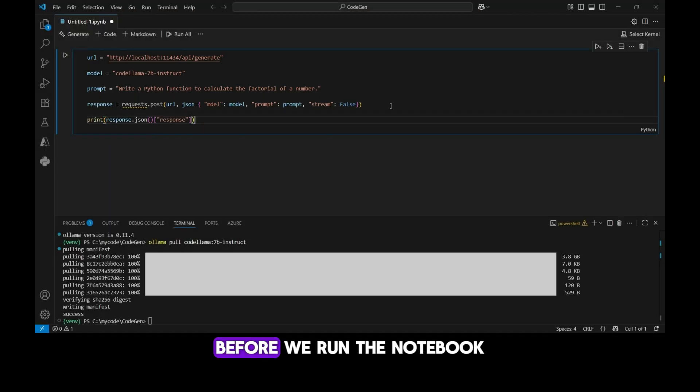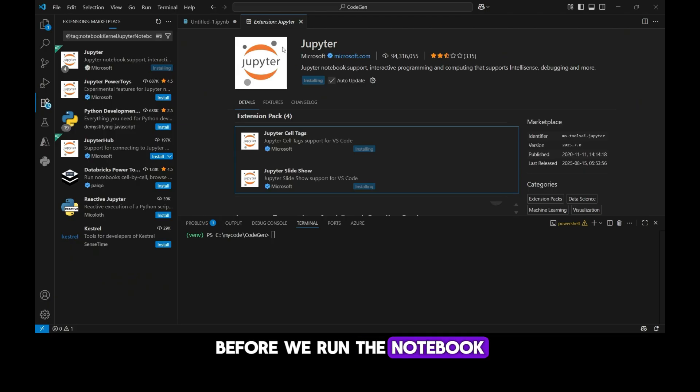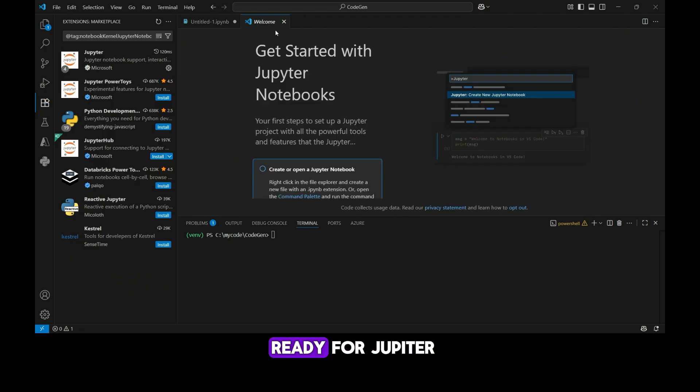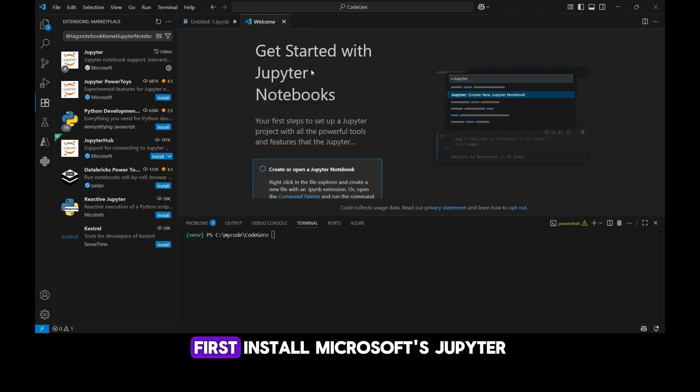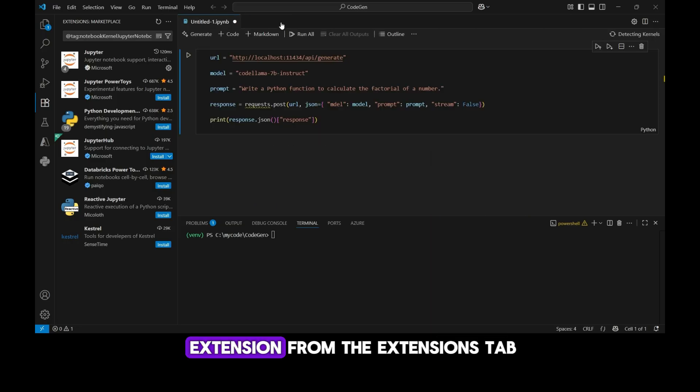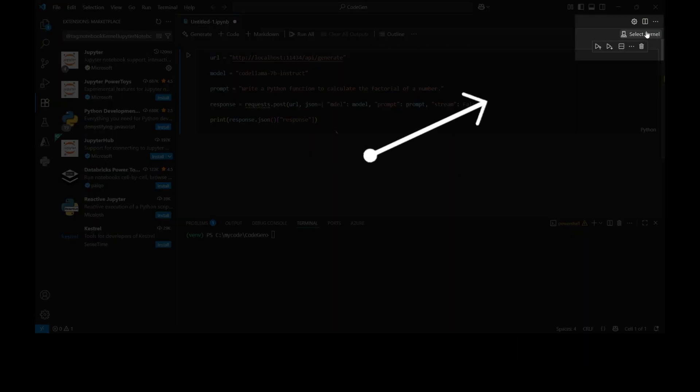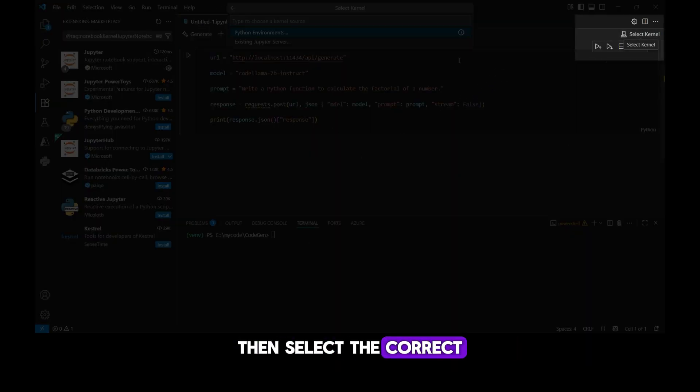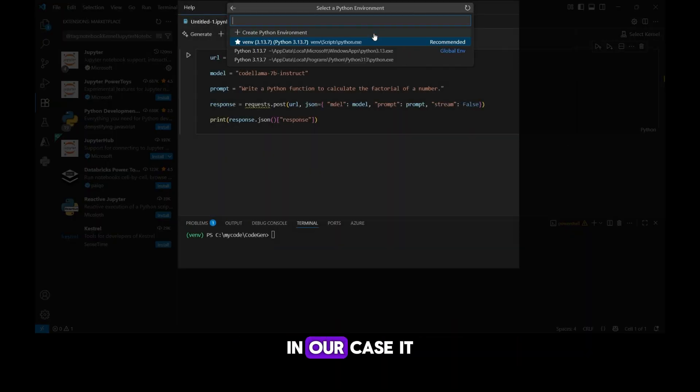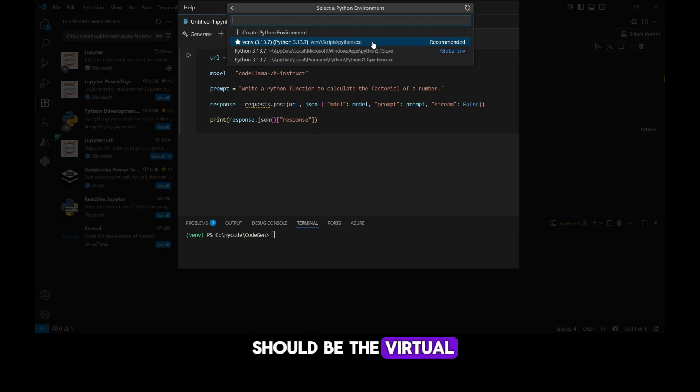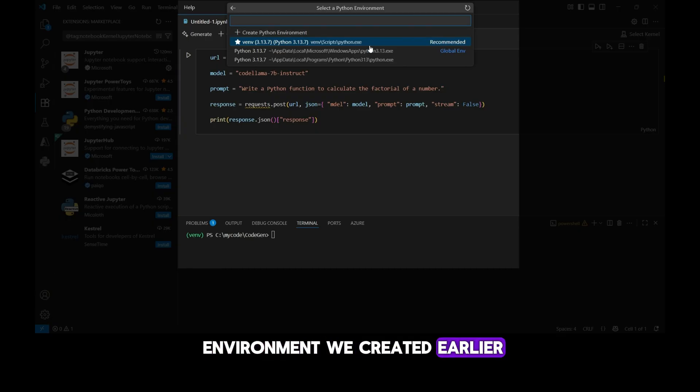Before we run the notebook, we need to make sure VS Code is ready for Jupyter. First, install Microsoft's Jupyter extension from the Extensions tab. Then select the correct Python kernel. In our case, it should be the virtual environment we created earlier.